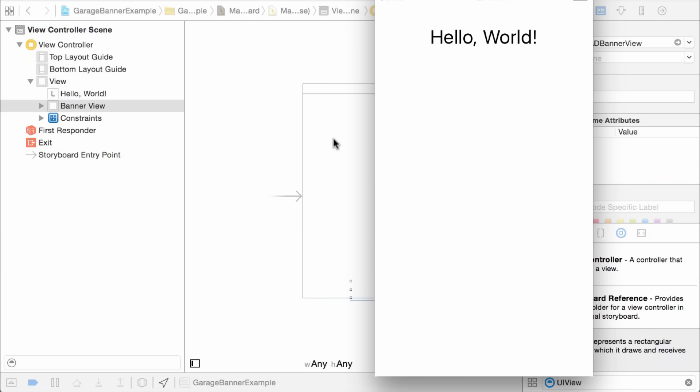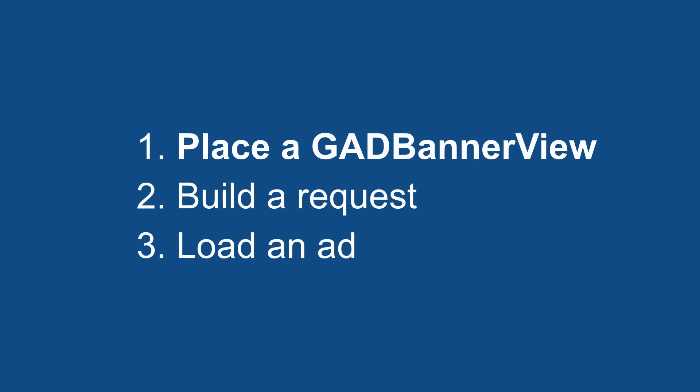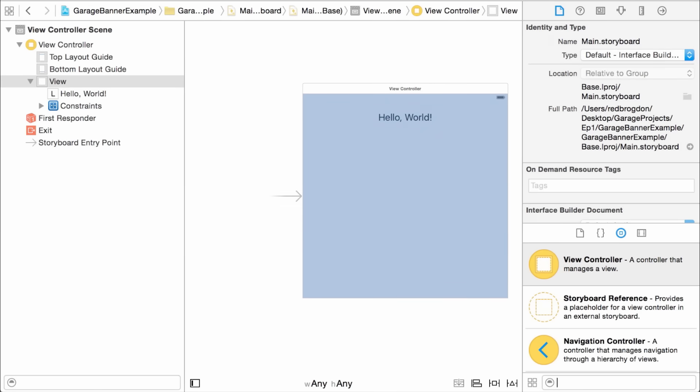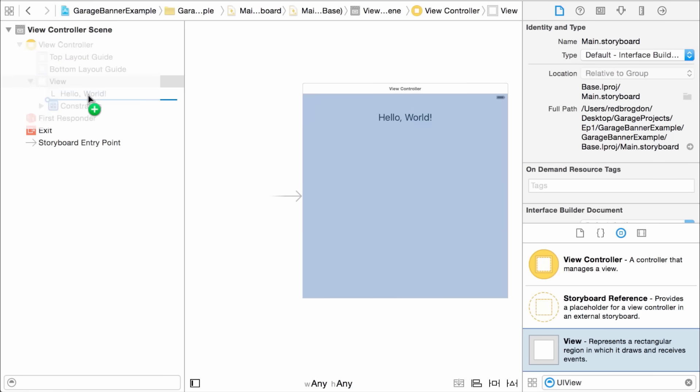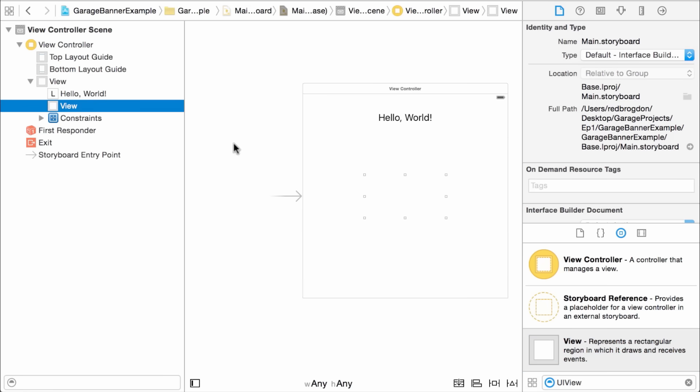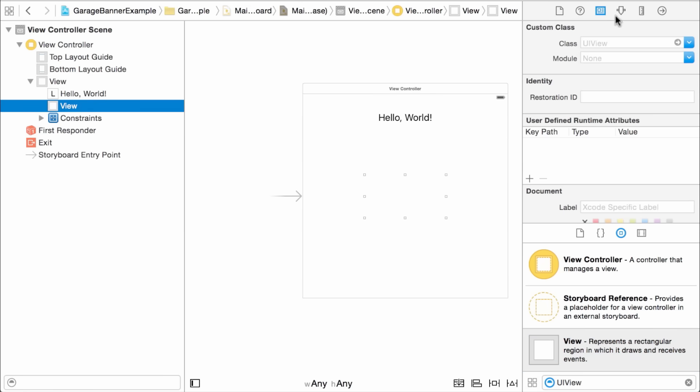All right, so here we are in Xcode. I've got my simple app going, and I'd like a banner across the bottom. So how can I do that? All right, here are the steps for showing a banner in iOS. If you just got done watching the Android section, you should seem very familiar. First, I'm going to place a GAD banner view in my storyboard. Then I'm going to build a new request object, and then I'll load it in. Done. All right, so here's my storyboard, and I'm just going to drop a generic view onto it. Let me drag that over. And then I'll use the Identity Inspector to change the class to GAD banner view.